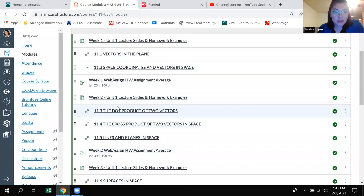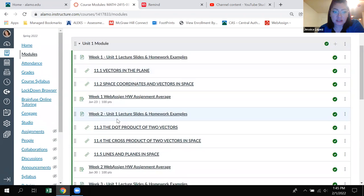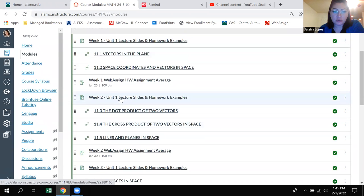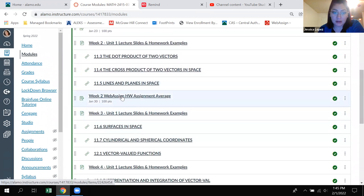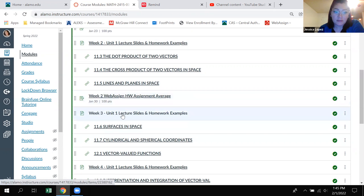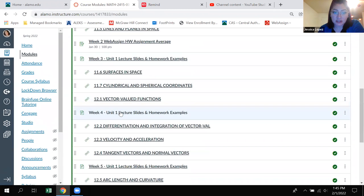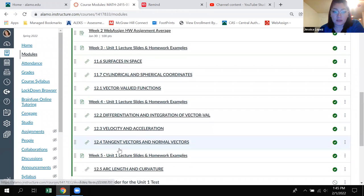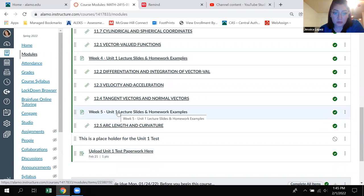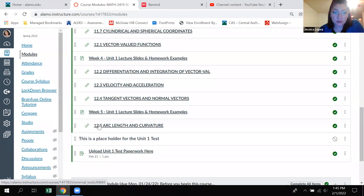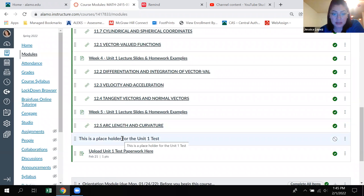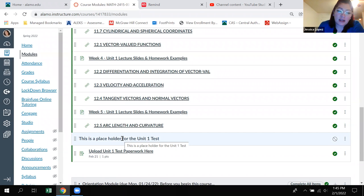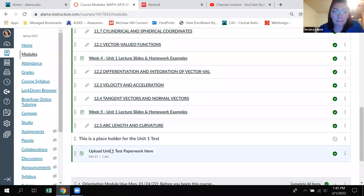So you can see the web assign assignment there and then you have your two links here. Same thing for week two, you can get the lecture slides for week two in here, the three links to the homework and then week two web assign assignment. Finally week three, these sections. And then in week four you've got these. Week five will have more lecture examples for 4.5 and then most likely the test review. And I will place a test in here and I will also create a test review inside web assign. And so there will be another link inside here for that.